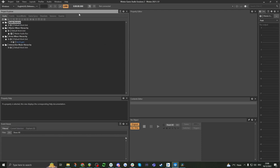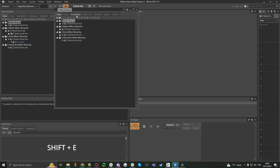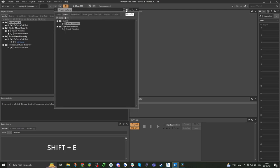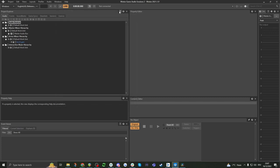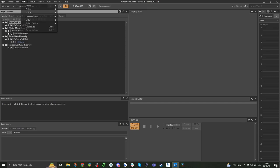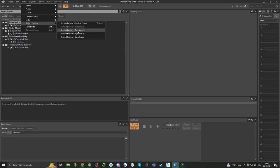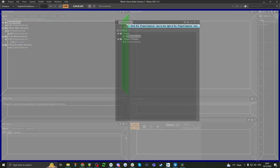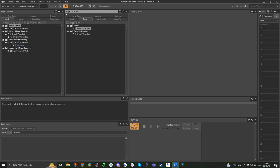We can do this either by pressing Shift+E and then assigning a new Project Explorer sync group up here. You can see this is number one, so we can assign this to two or three. Or we can go to Views, Project Explorer, and then sync group number two. Now we can simply drag and drop this in here. Now you have the audio files here and the events here, so you can easily drag and drop the files into your events.